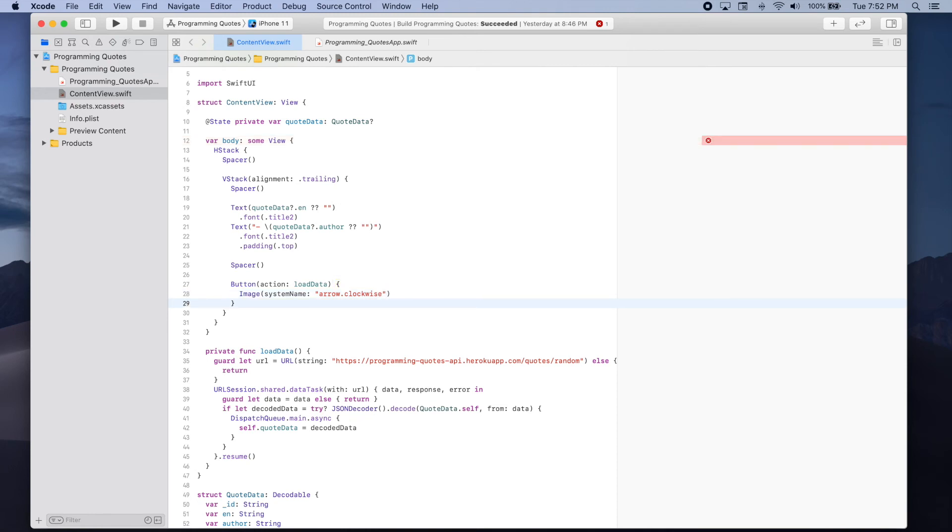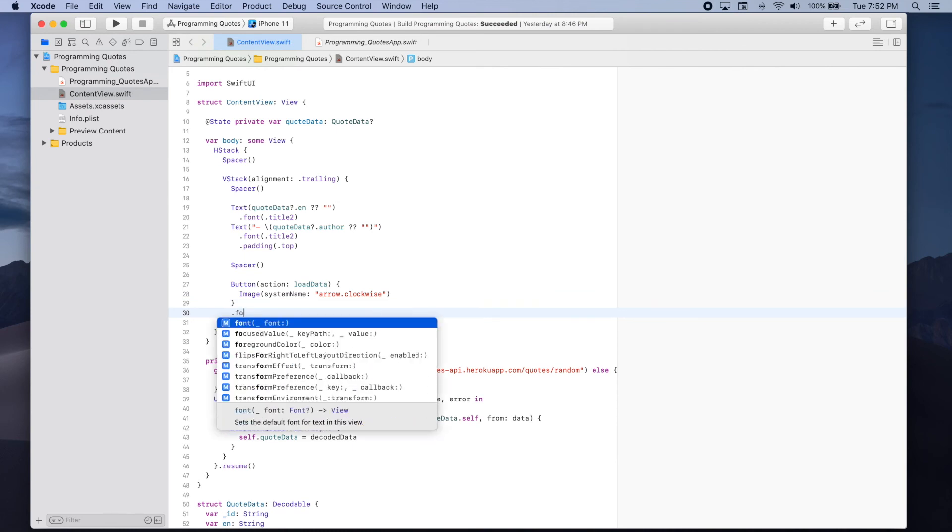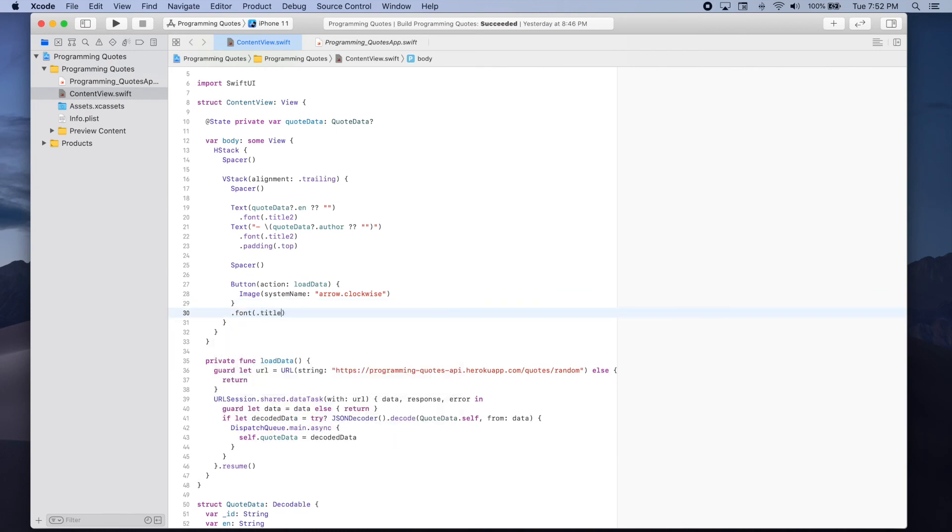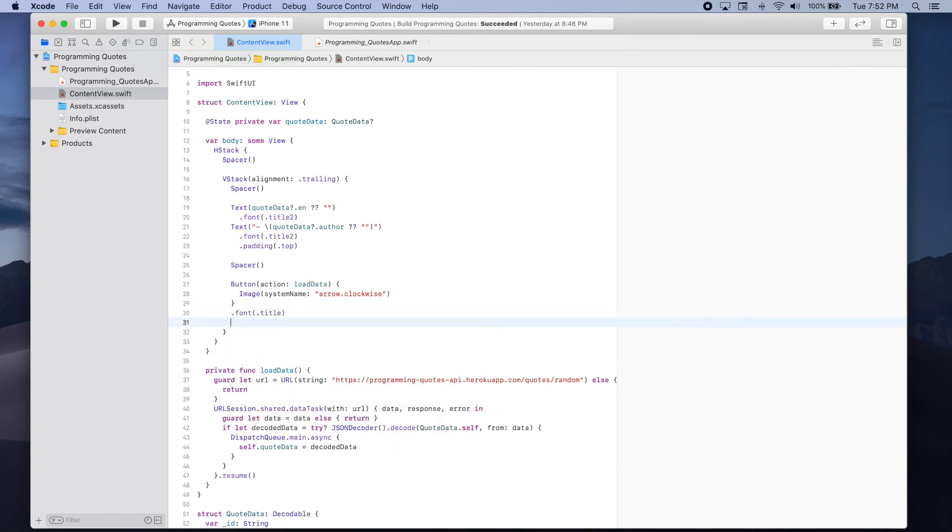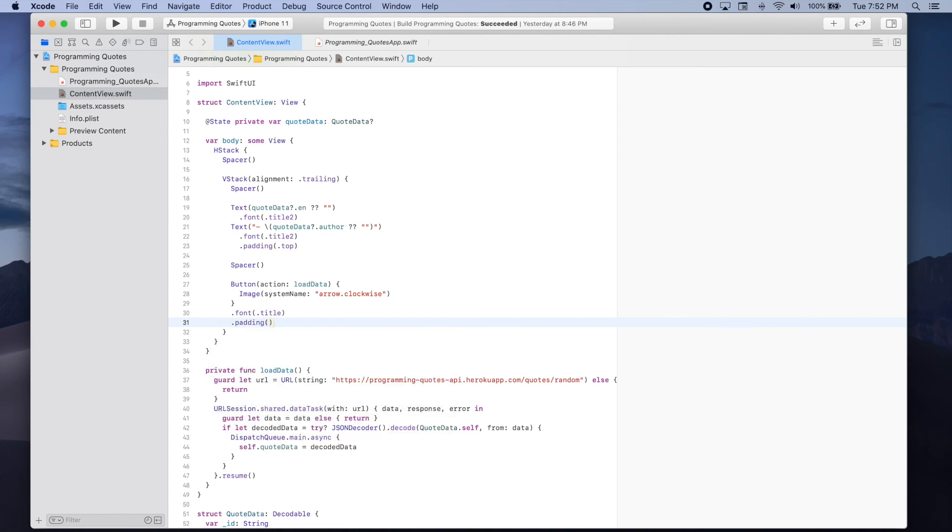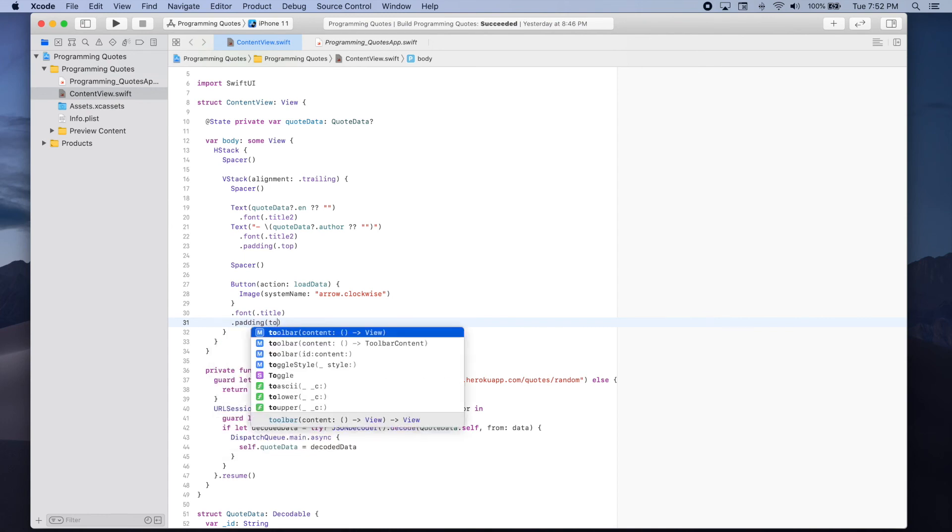We're also going to make sure that the font for this button is title. And we're going to add some padding to the top.